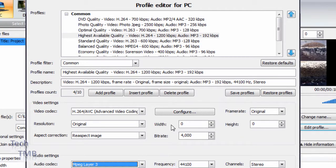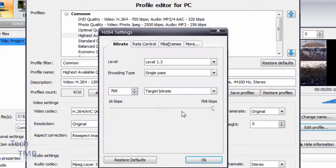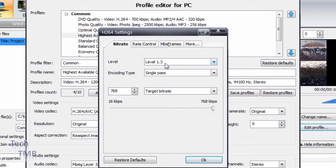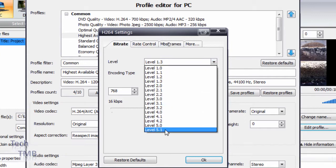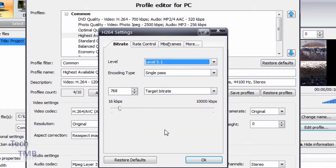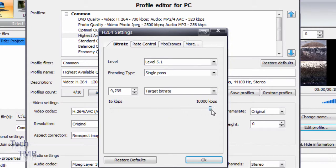We can change that. I'm going to go to configure. You can see the bitrate, and I'm going to change the level because, as you can see, the level here only allows us to 768. So I'm going to change and do the highest, which is 5.1, and I'm going to increase it to 10000 and click OK.